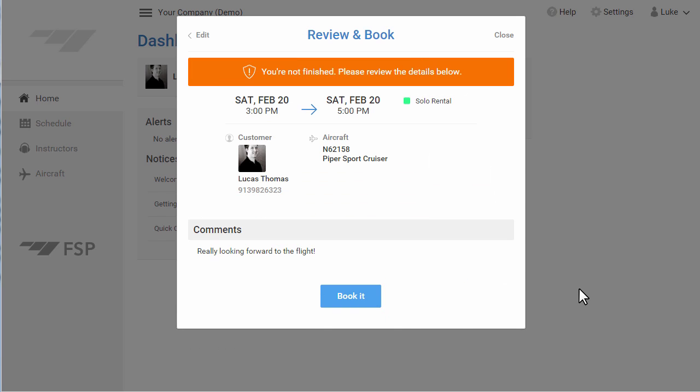Review the details on the screen to confirm your reservation time, activity type, and aircraft. If you need to make changes to your reservation, you can select Edit. Once you've confirmed everything is correct, click Book It.